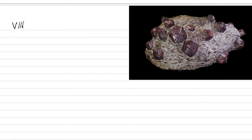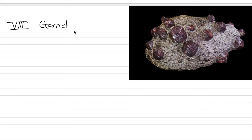Roman numeral eight is garnet. Garnet is a catch-all name for a suite of about 20 different minerals, just like tourmaline was. We're not going to go into all of them, but we're going to go into the five main species of garnet that are used to produce gemstones.